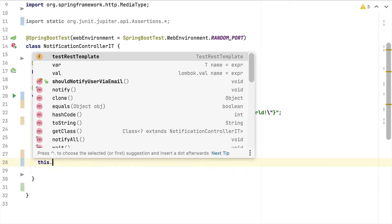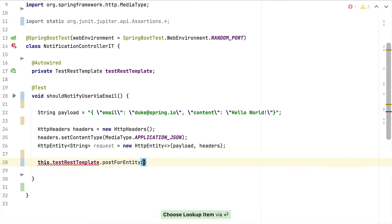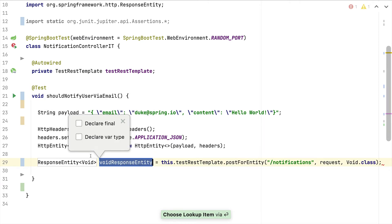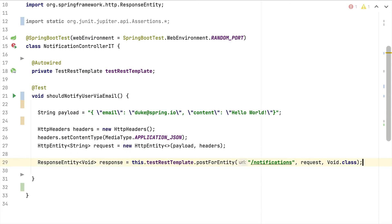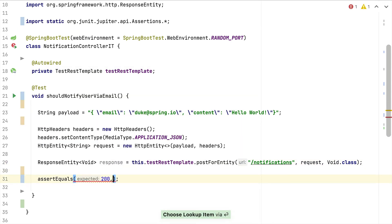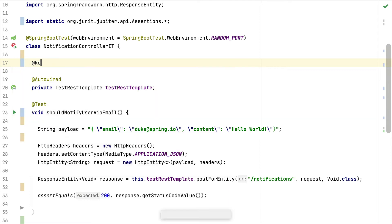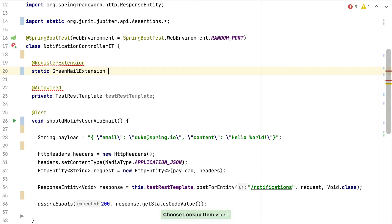With this in place we fire the request using the TestRestTemplate's postForEntity method. The path is /notifications, we pass our request object, and since our endpoint doesn't return any object we use Void as the response type and store the result in a local variable called response. The first test assertion checks that the response status is 200 — in the happy path scenario our endpoint should return 200. With this setup we would still reach out to Gmail since we haven't overwritten the mail properties yet.